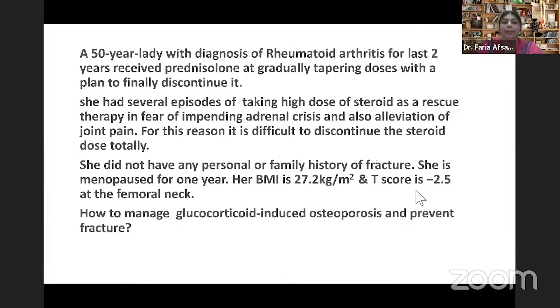Her BMI is 27.2 kg per meter square with a T-score of minus 2.5 at the femur neck. So, how do we plan management of osteoporosis for this particular patient and how do we prevent fracture? In my next few minutes, I'd like to find the answer for this patient.